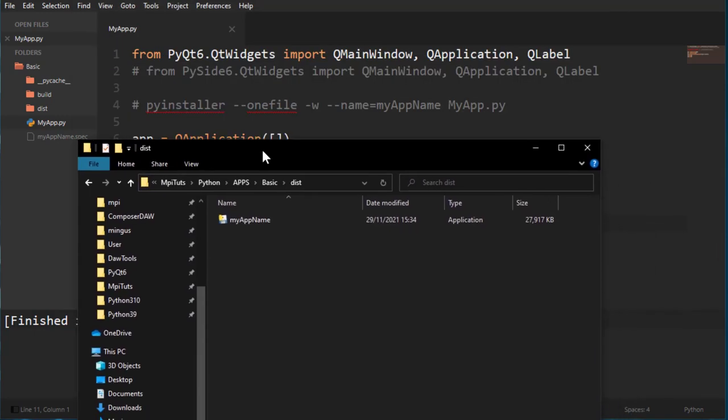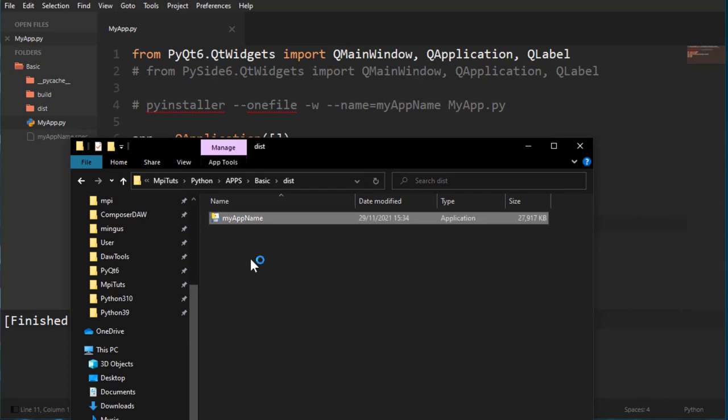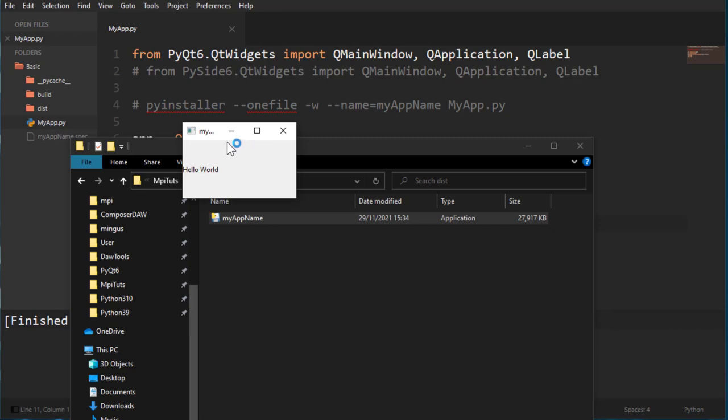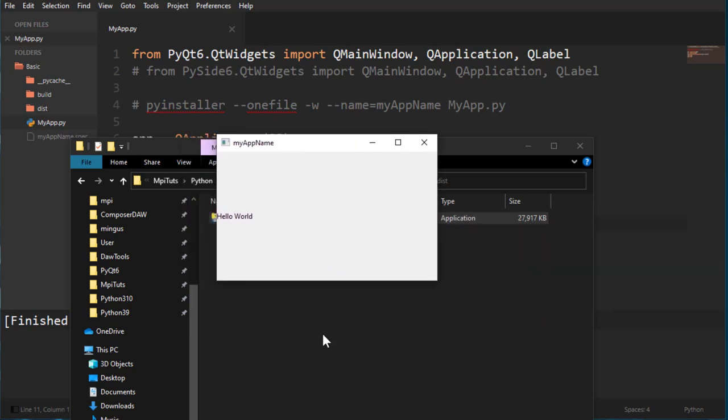Okay, so if I run this, it should give me the app that we created. Very simple, it's very straightforward. This should be enough to quick start you into making applications from PyQt.